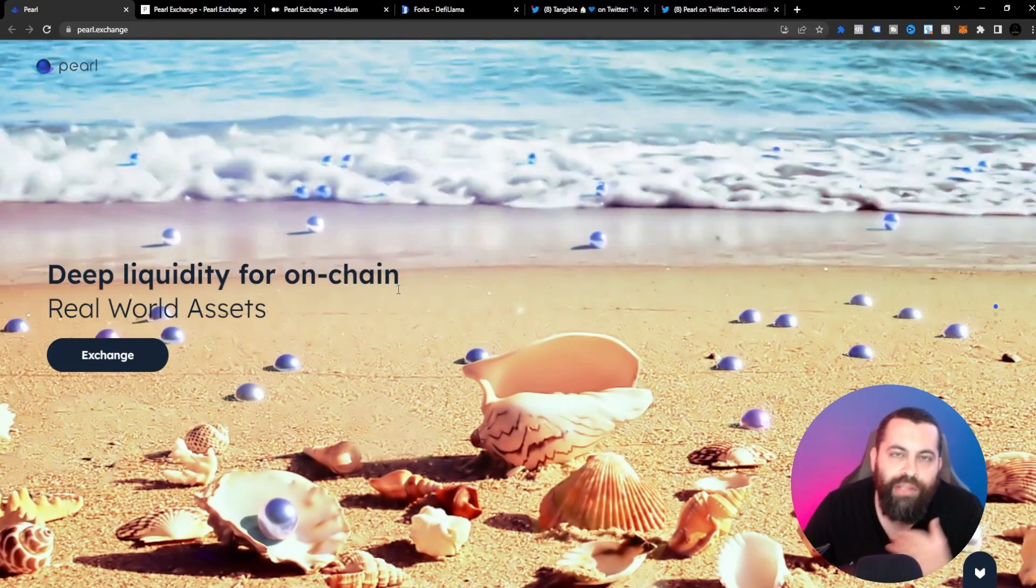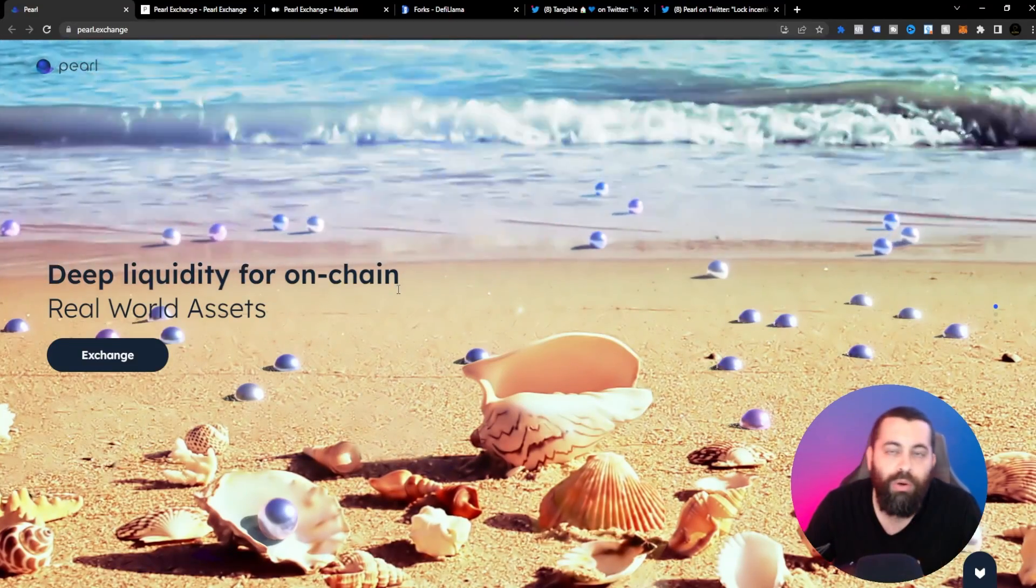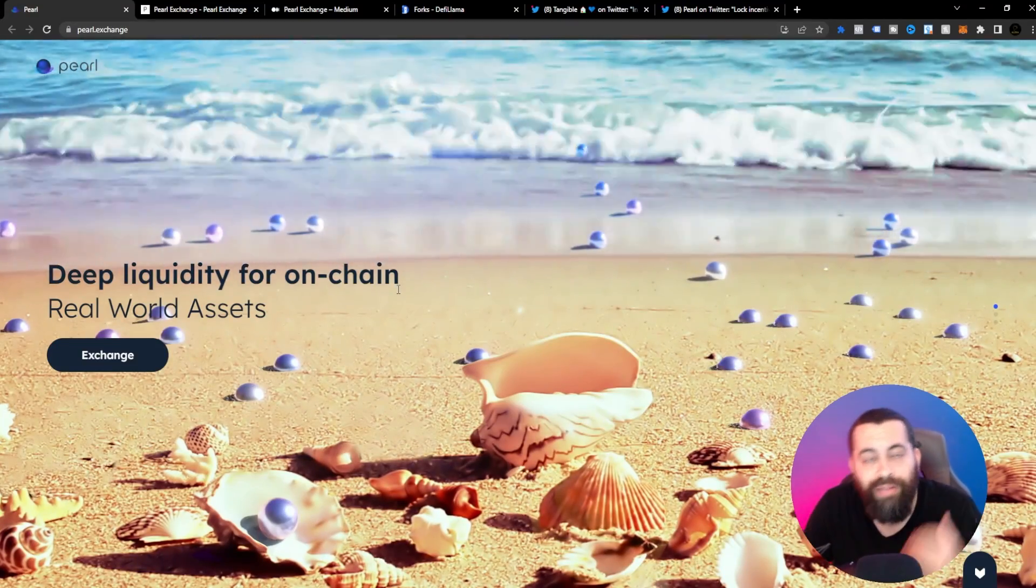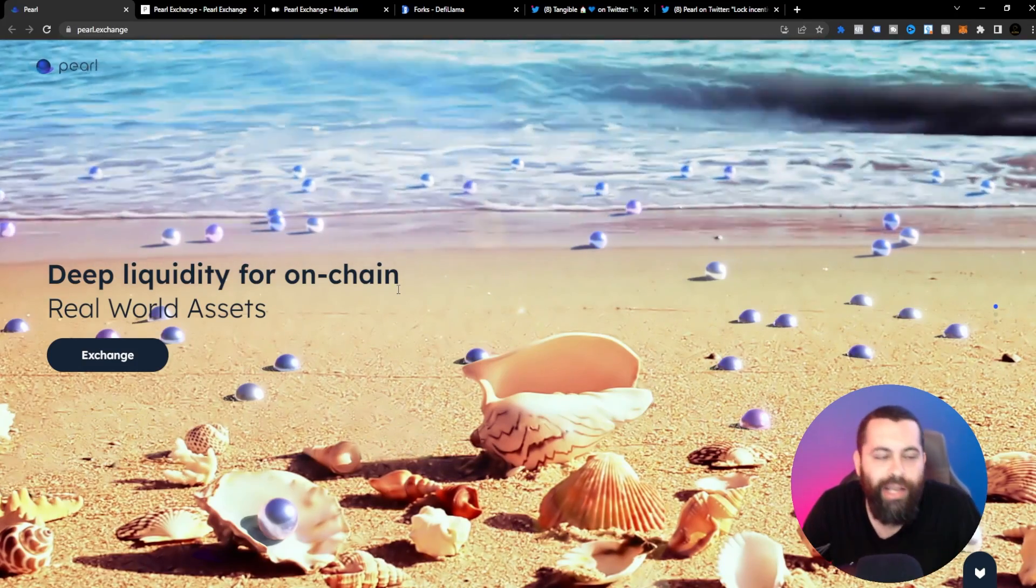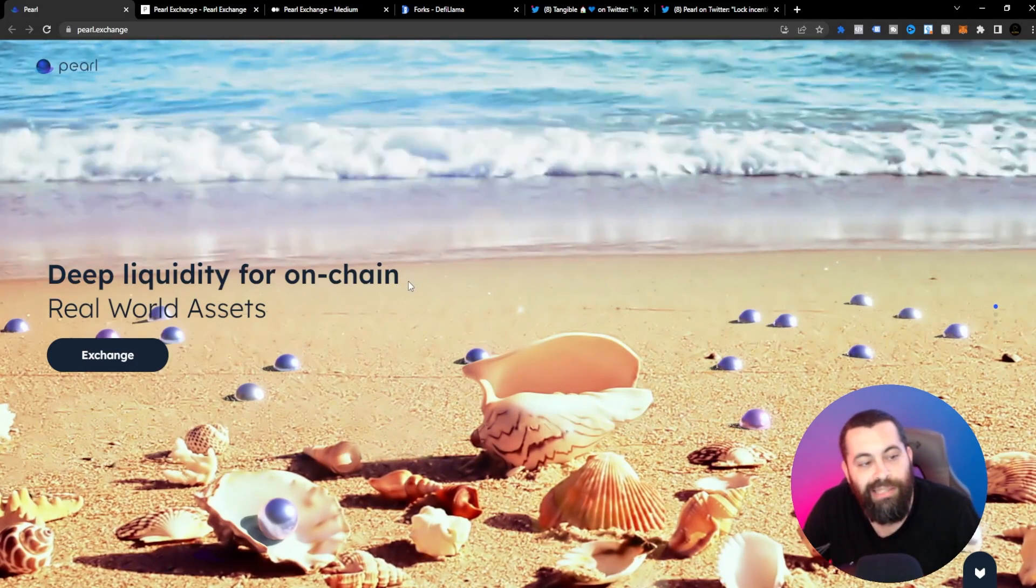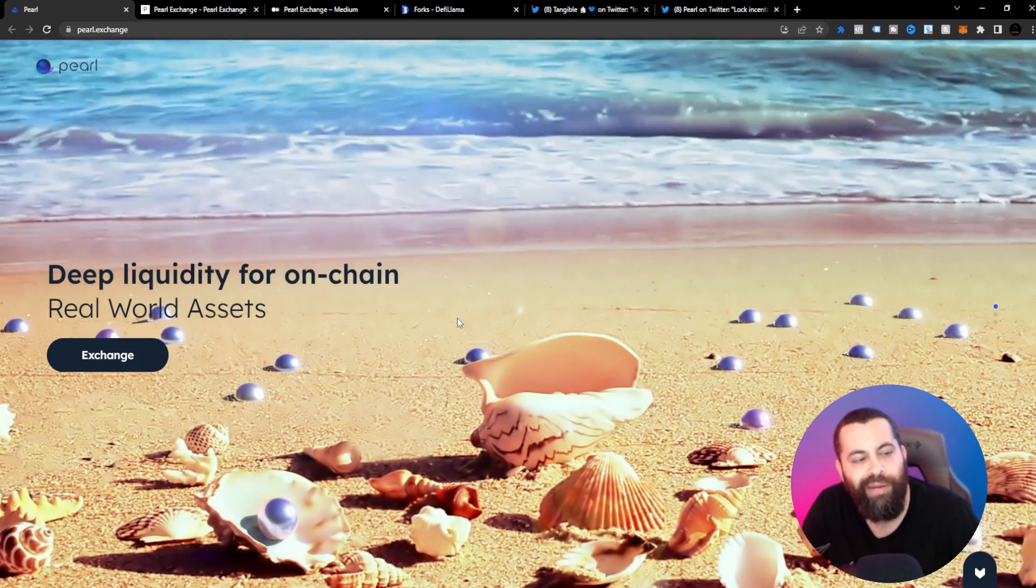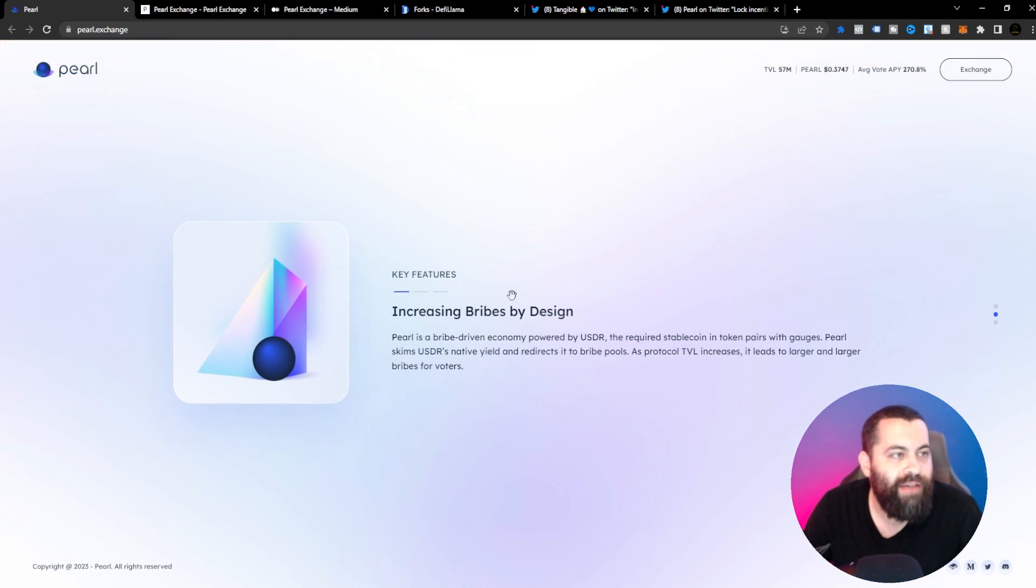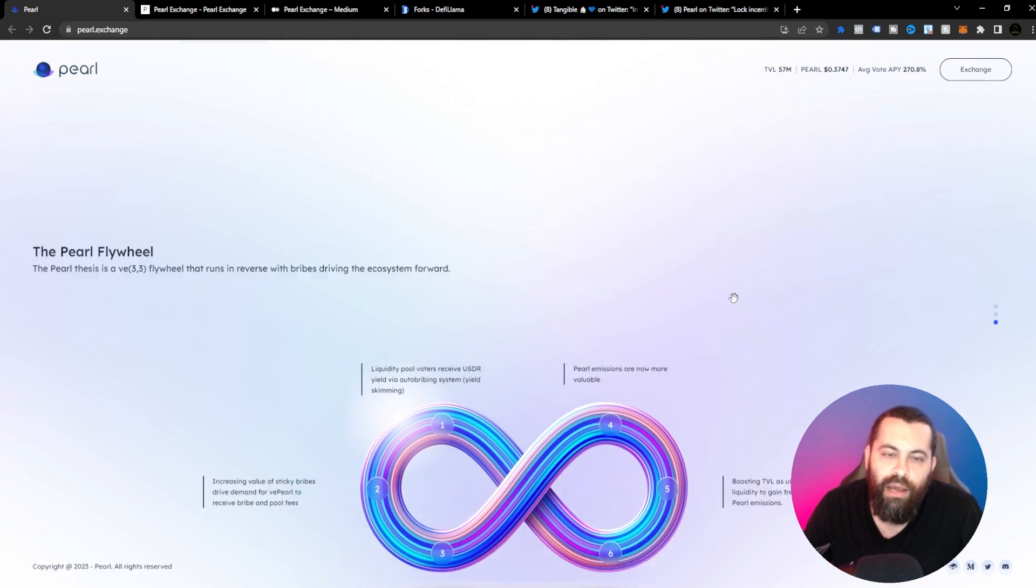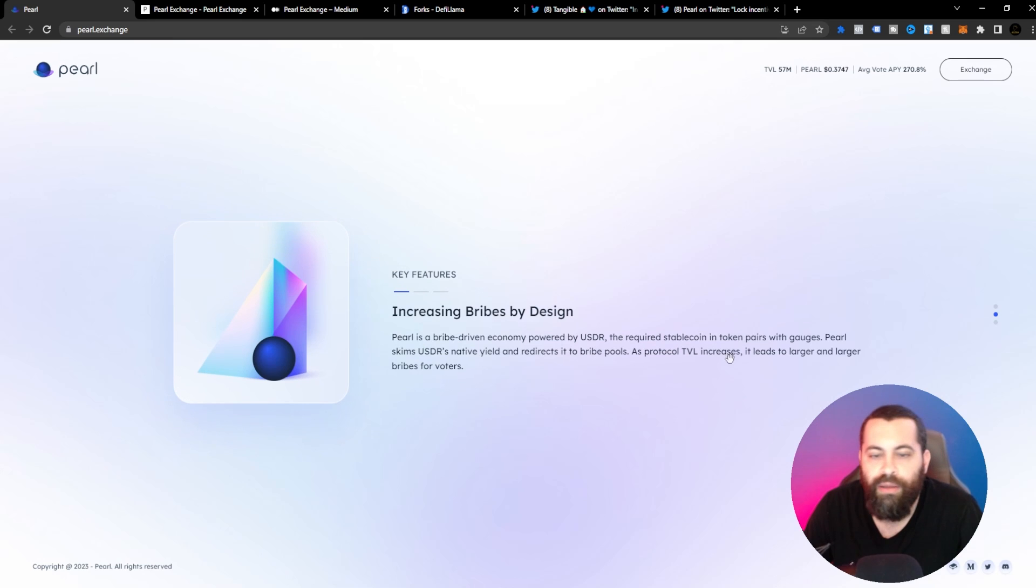What's going on guys today? I'm bringing to you a new project called Pearl and Pearl Exchange. Let's get straight into this. Deep liquidity for on-chain real-world assets. This is obviously an exchange here guys and it is backed by the Pearl coin.